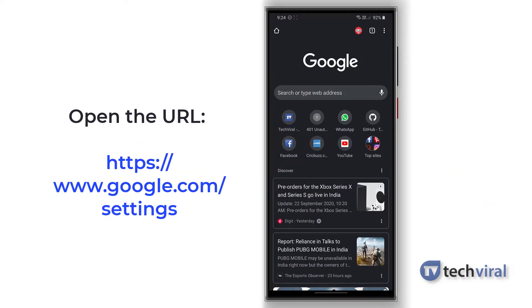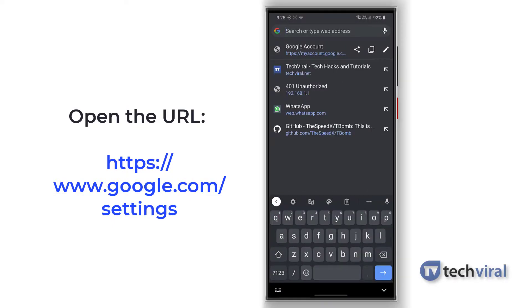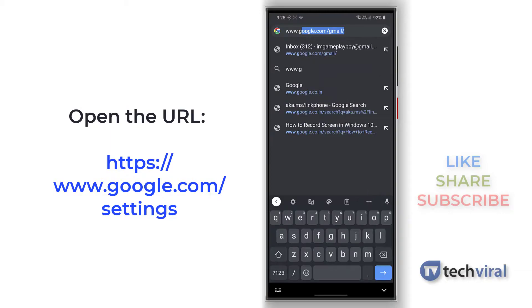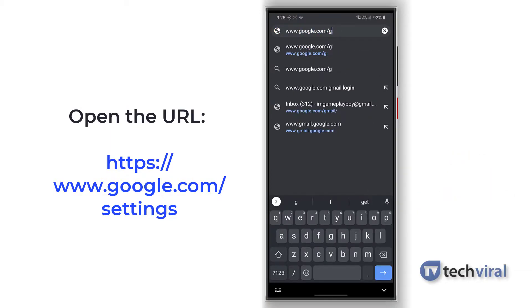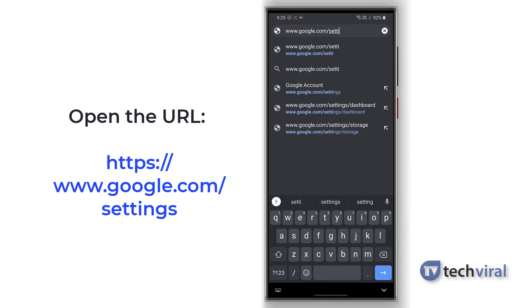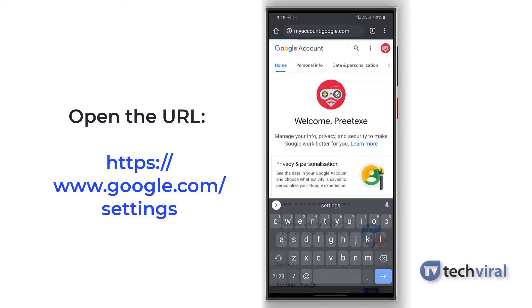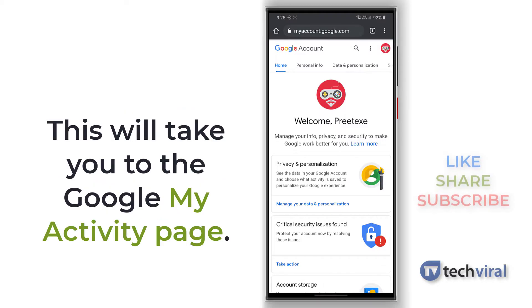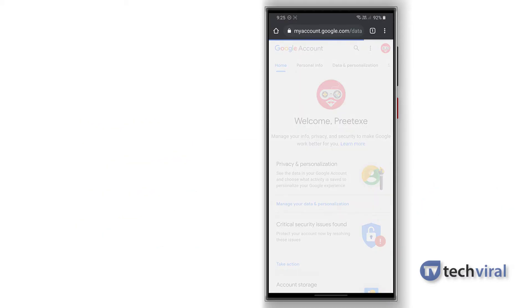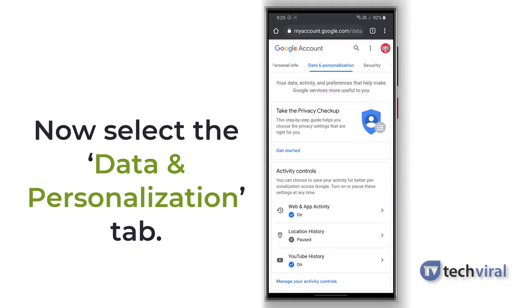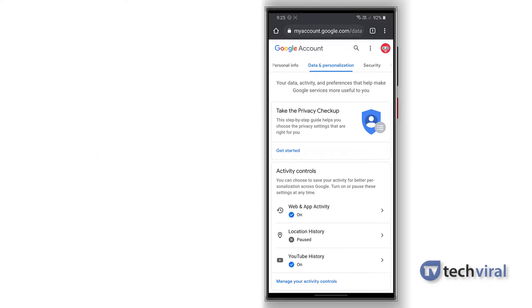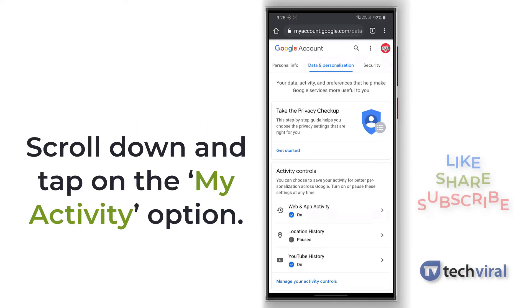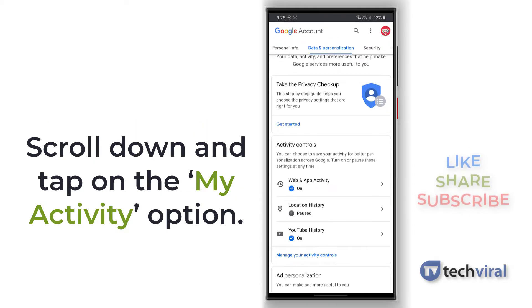This will take you to the Google Accounts page. Tap on the Data and Personalization tab, scroll down, and check whether the web and app activities is enabled.